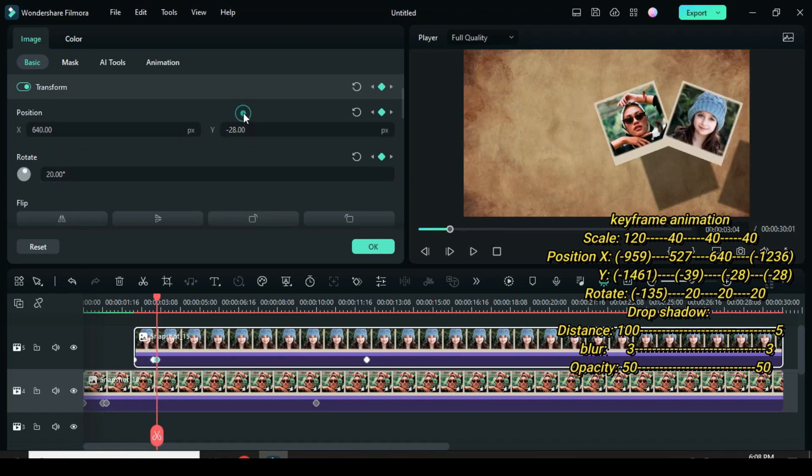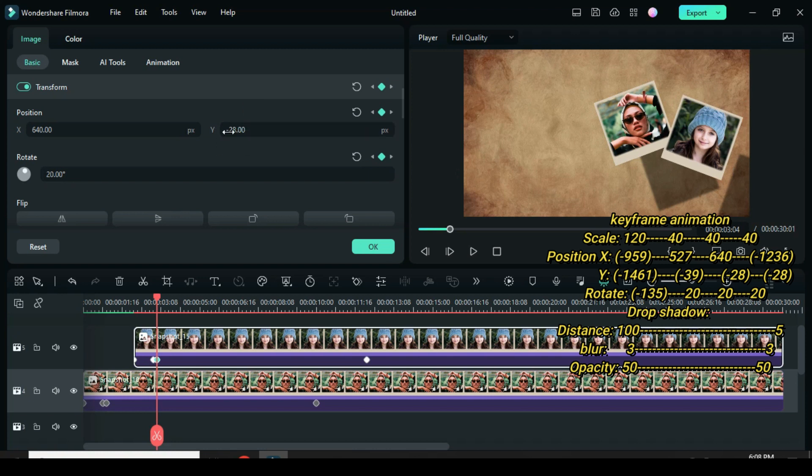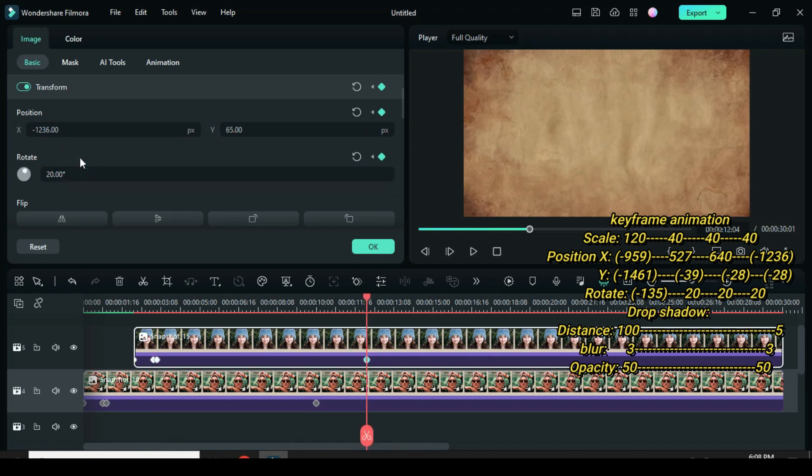Again, fourth keyframe: rotation again to 20 and position Y to minus 28. Then preview.